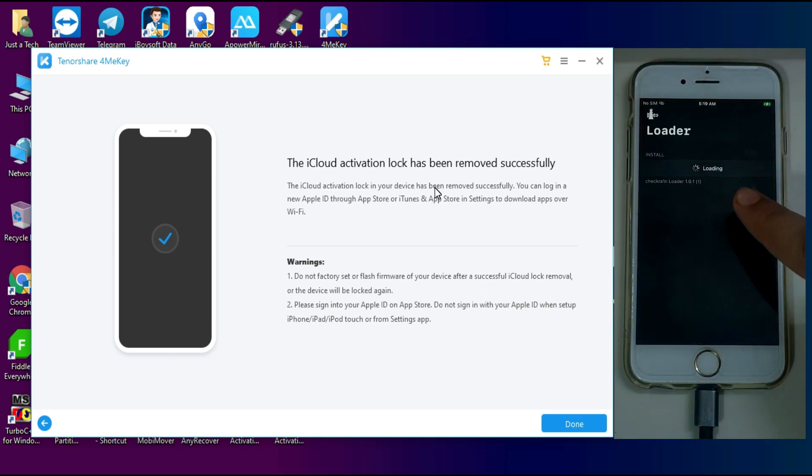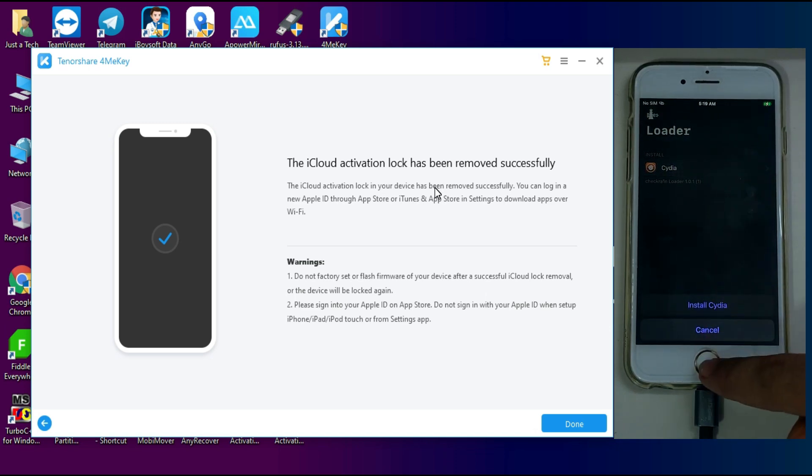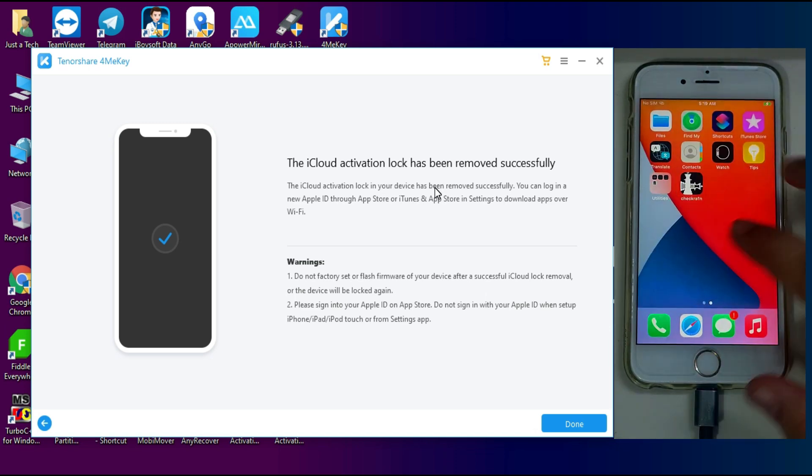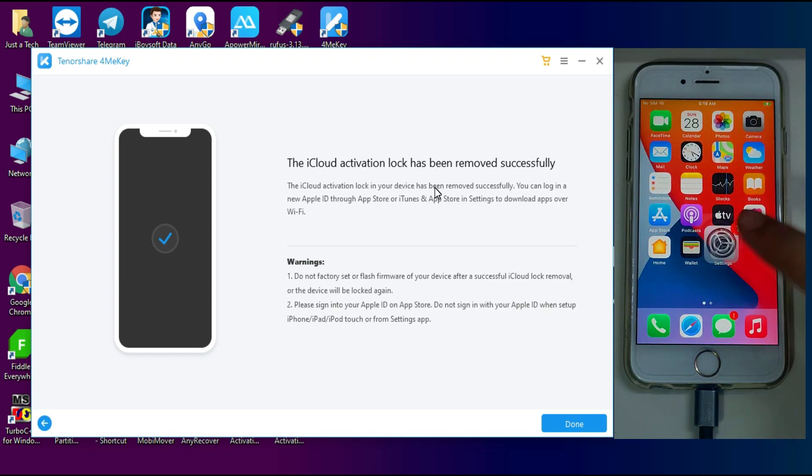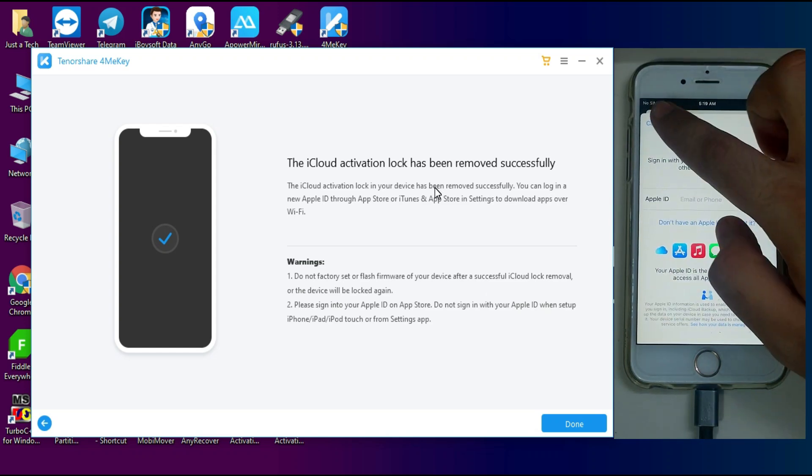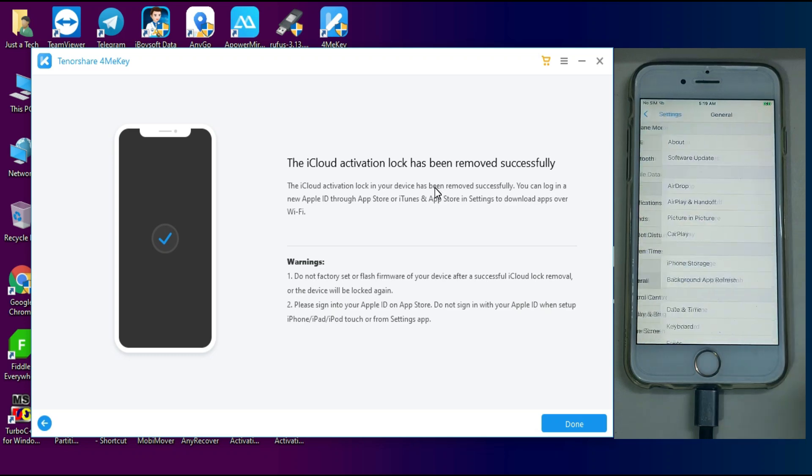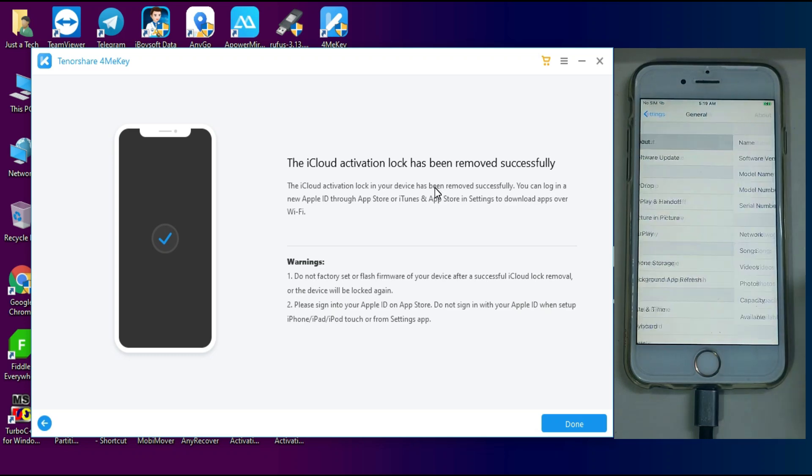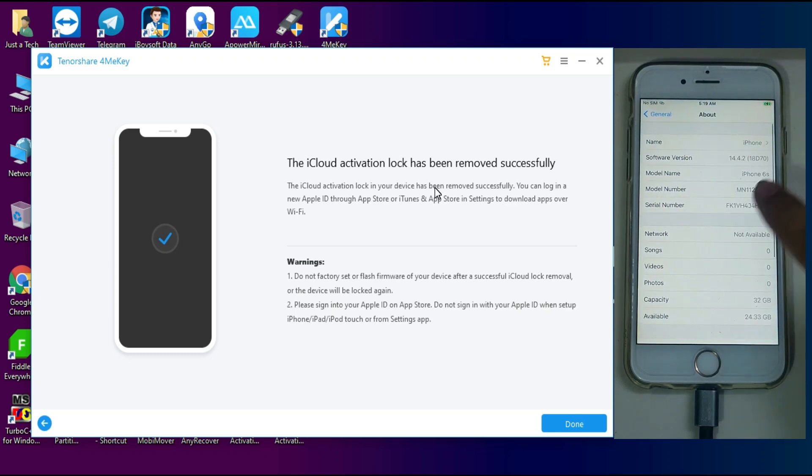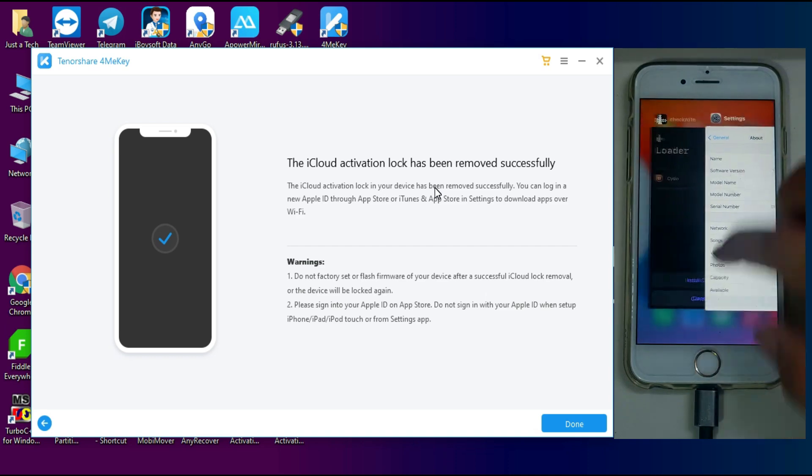And you can see the checkra1n loader. If you want to jailbreak and install Cydia, you can easily install Cydia from it. And let me show you from the Settings, there is no Apple ID anymore. So we have successfully bypassed our device on the latest iOS 14.4.2 with the Tenorshare 4MeKey.